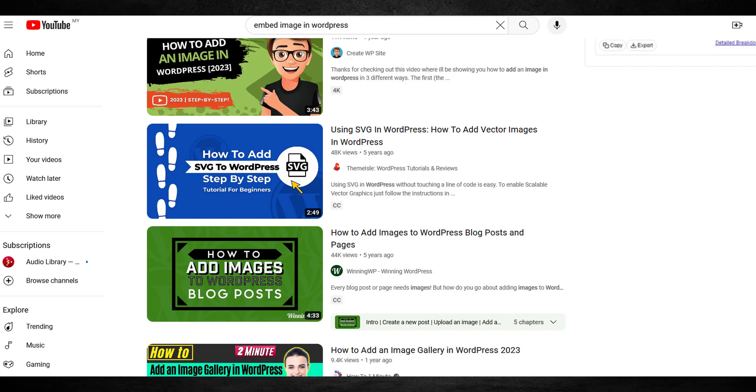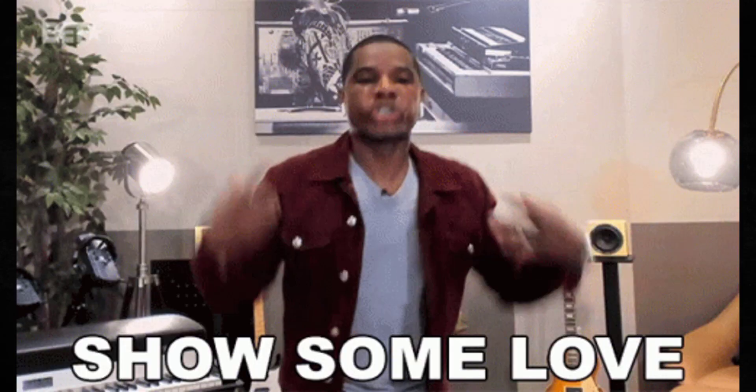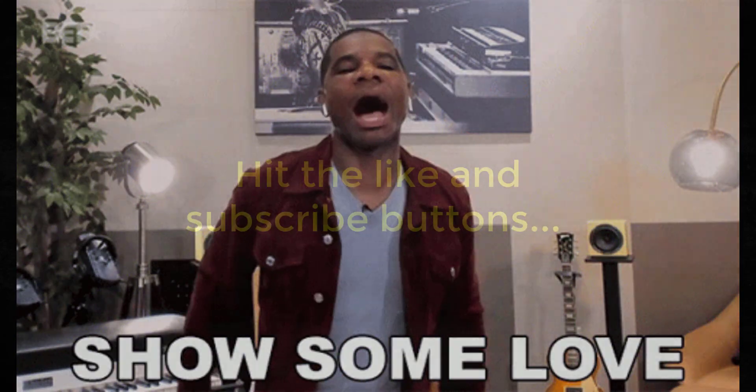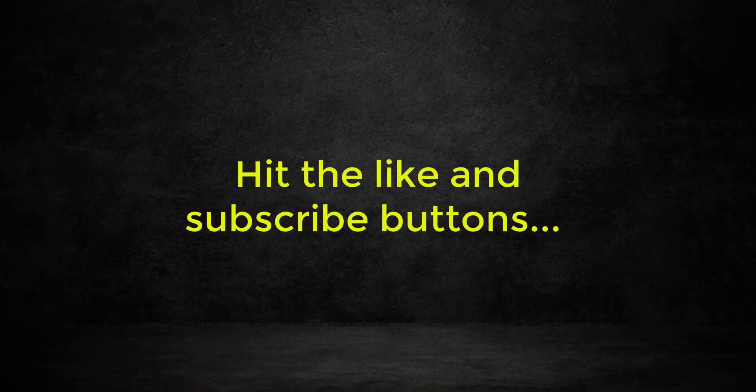And one more thing: hit the like button and the subscribe and whatever other bullshit YouTube wants you to do, and show this channel some love. But more importantly, show me some love. There's a lot of other issues. I'll see you next time.